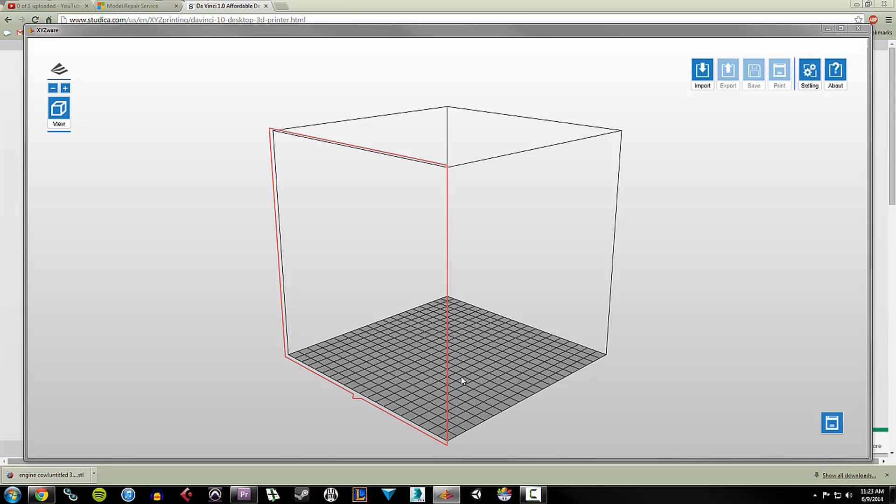Hey everyone, this is Mark at Studica. Today I'm going to be talking about the DaVinci XYZ 1.0 3D printer. We just started selling these recently over at Studica, so they sent me over one and I've just been messing around with it so I can learn it.